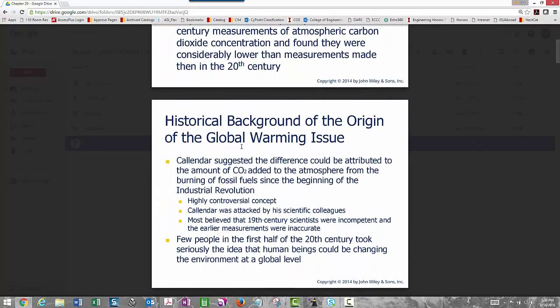Callendar suggested that the difference in CO2 could be attributed to the amount of CO2 added to the atmosphere from burning fossil fuels since the beginning of the Industrial Revolution in the late 1700s. When he suggested this back in 1938 it was highly controversial — and it remains controversial today. He was attacked by his colleagues. The argument was that the measurements taken by 19th-century scientists were inaccurate and the scientists were incompetent.